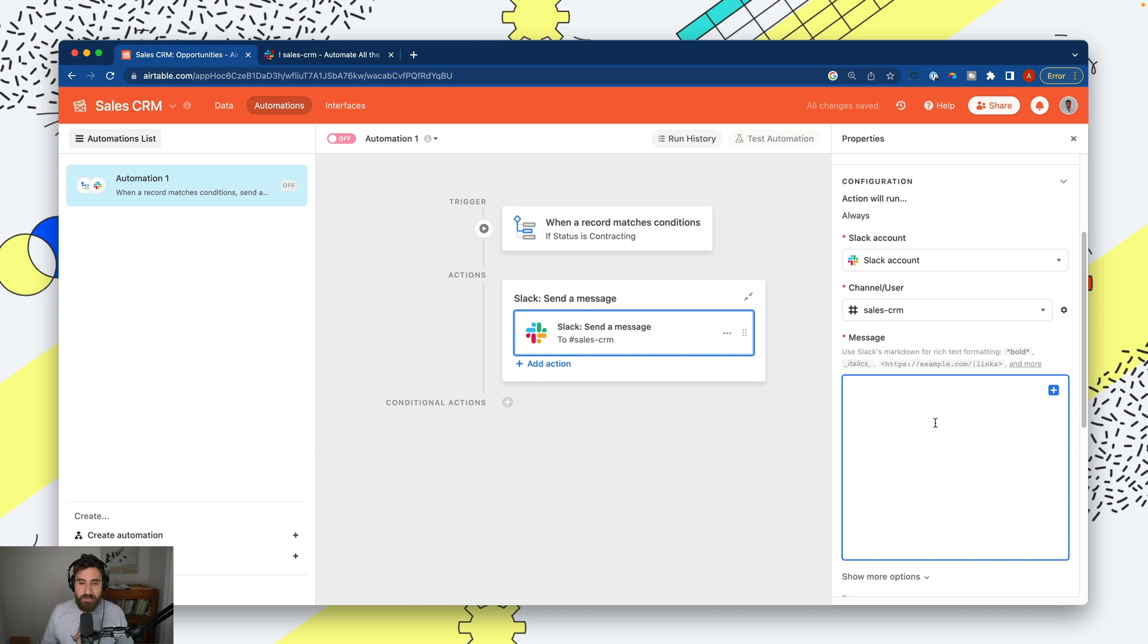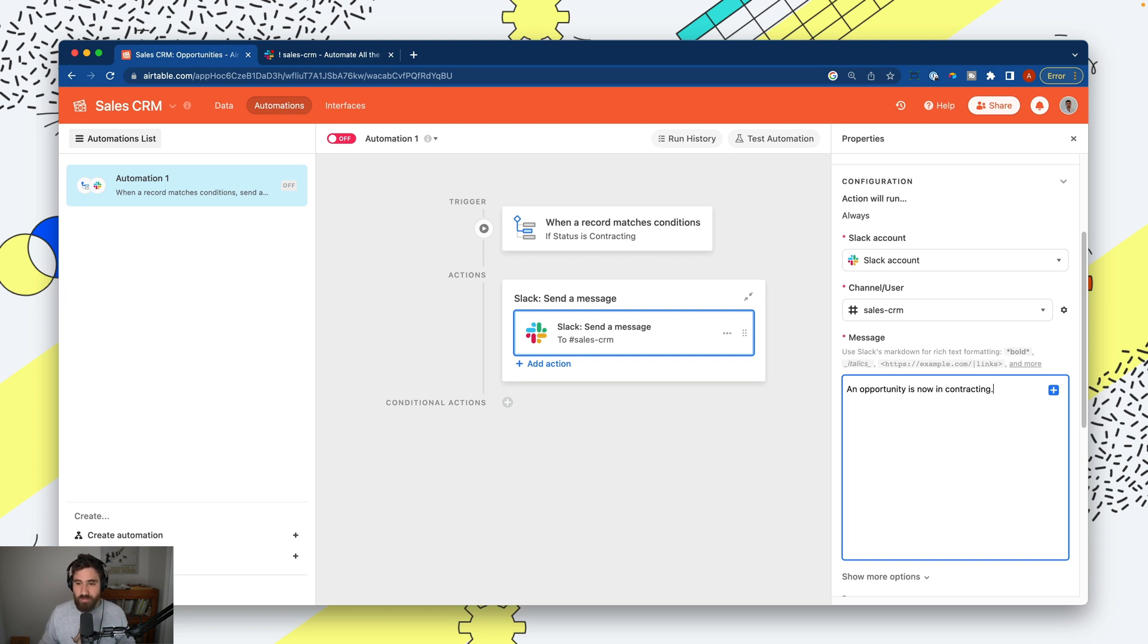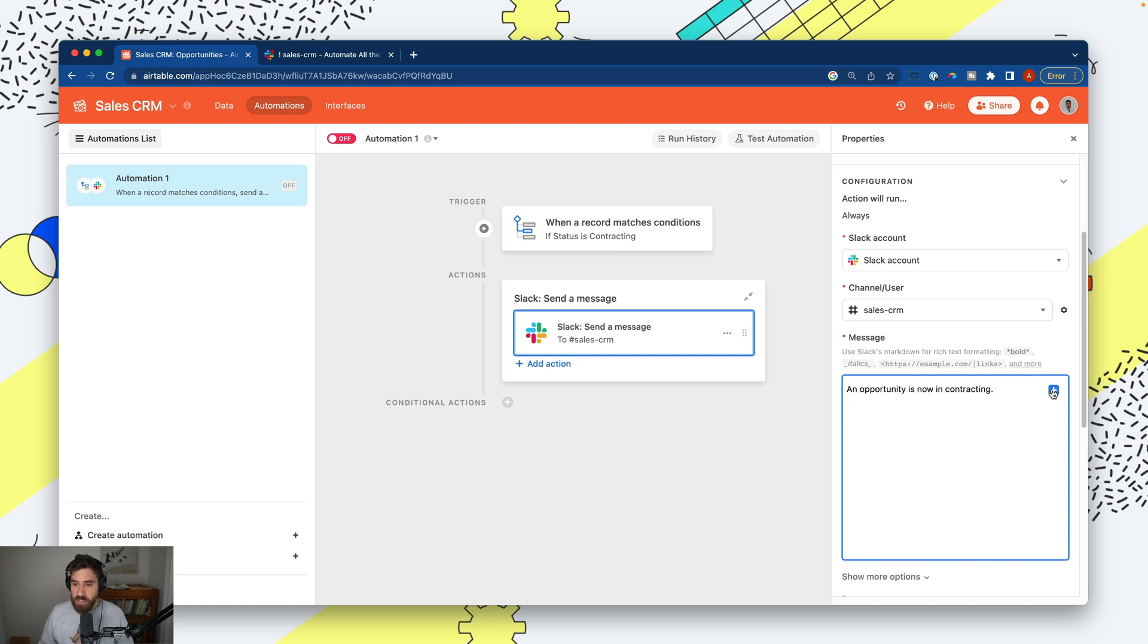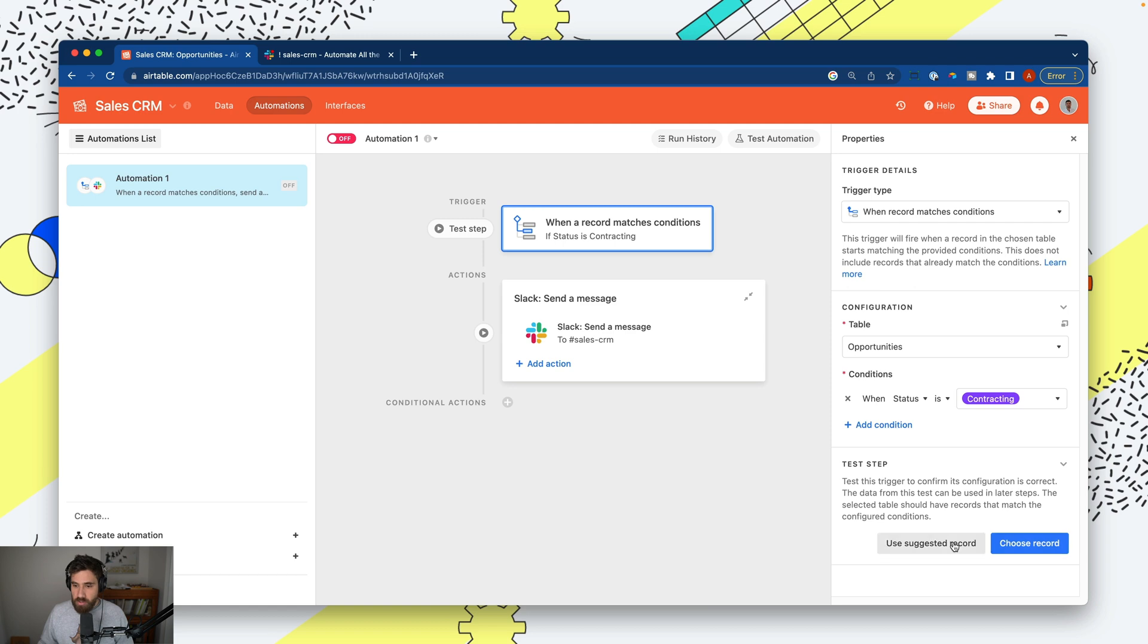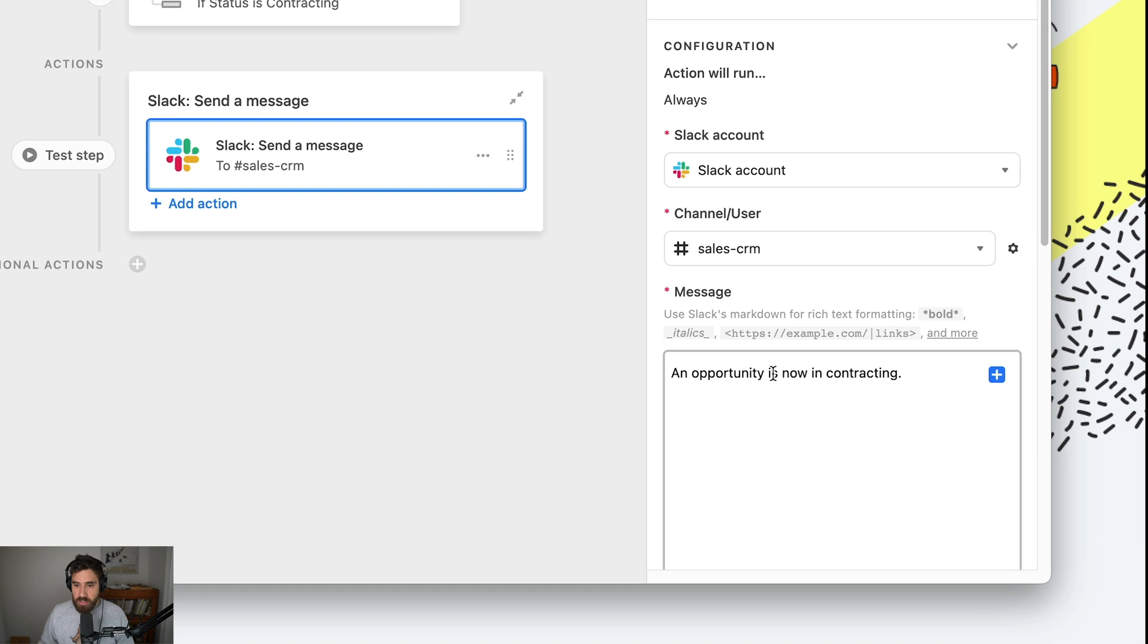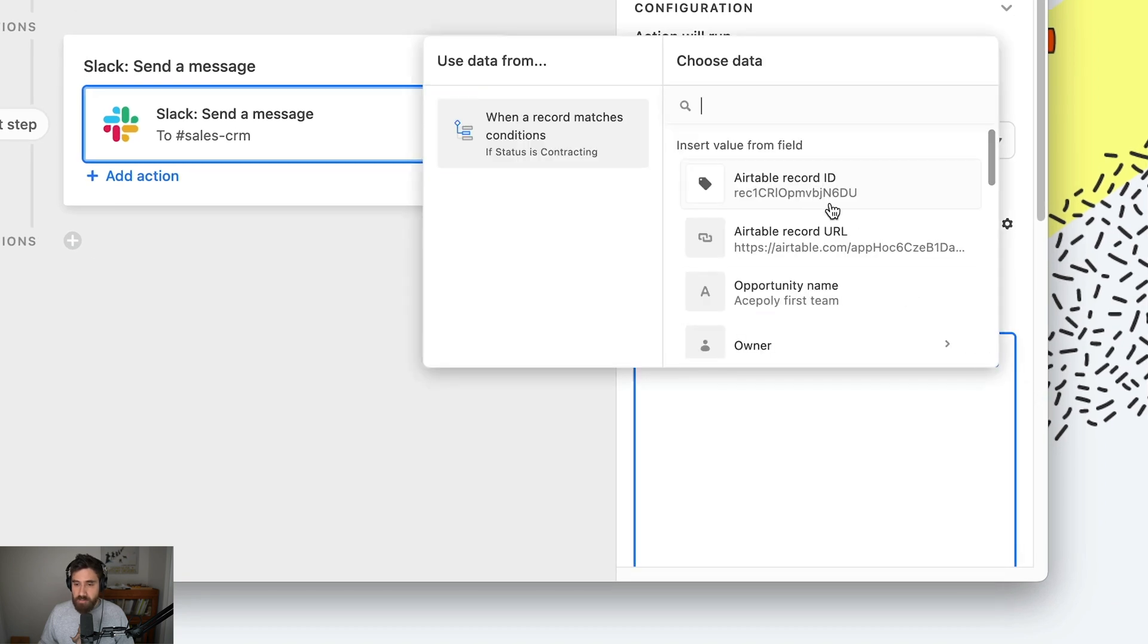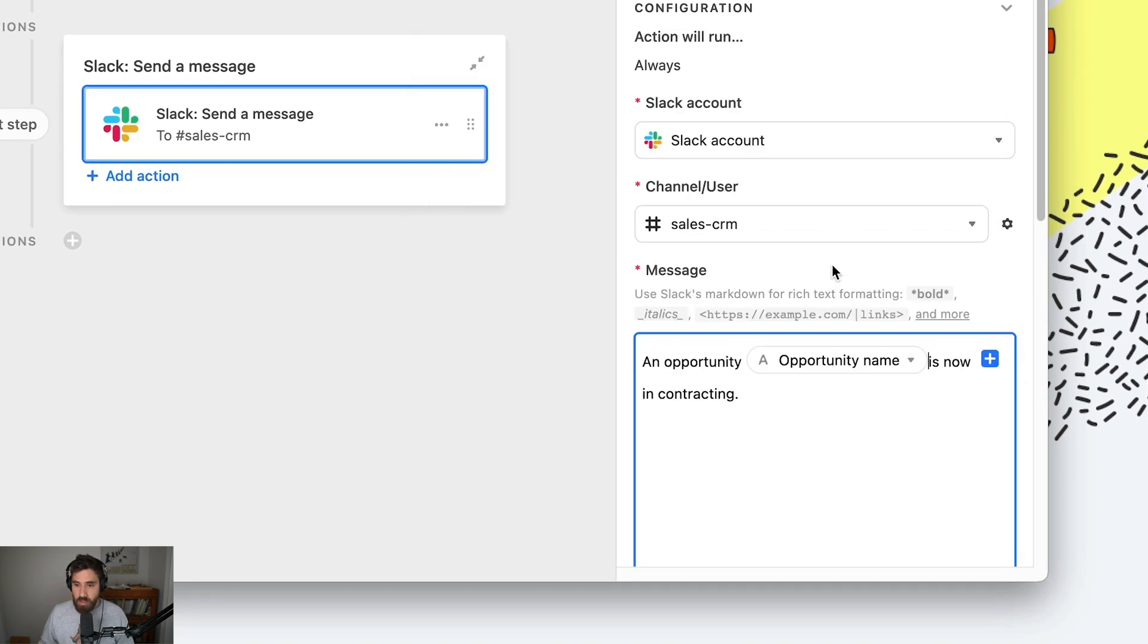I have full control over the message, and this is where I'm going to provide context to the people receiving this notification about what deal is closing. Let's start with a generic message: 'An opportunity is now in contracting.' That doesn't provide much context to the person receiving the message. Let's add some context. I can click plus and input information from step one. Let's say 'an opportunity' and I can add the name. I'll use a suggested record so we have some data - I want the opportunity name.